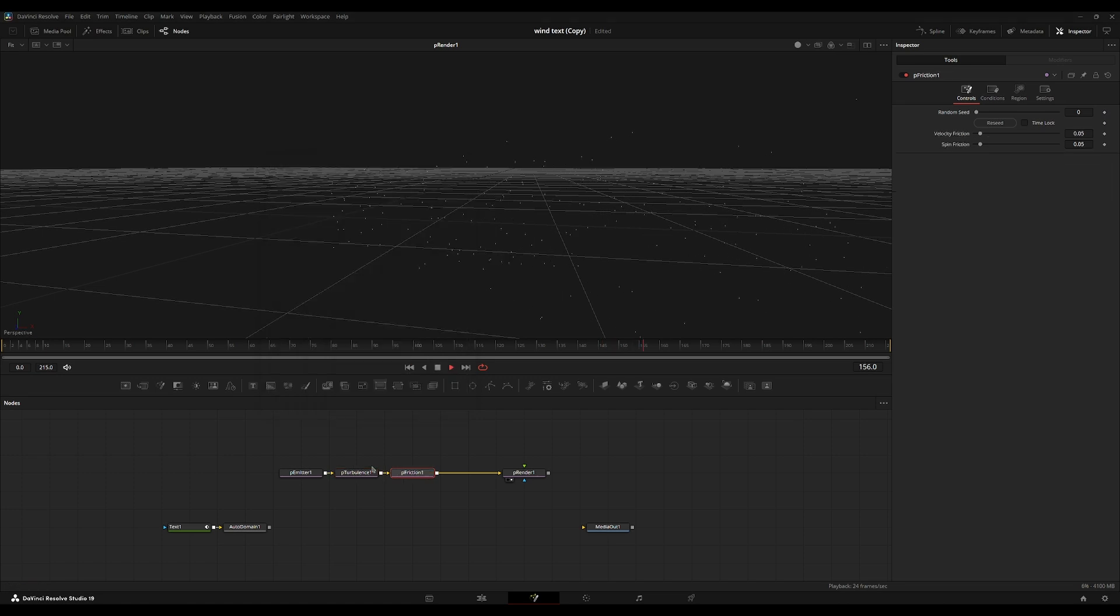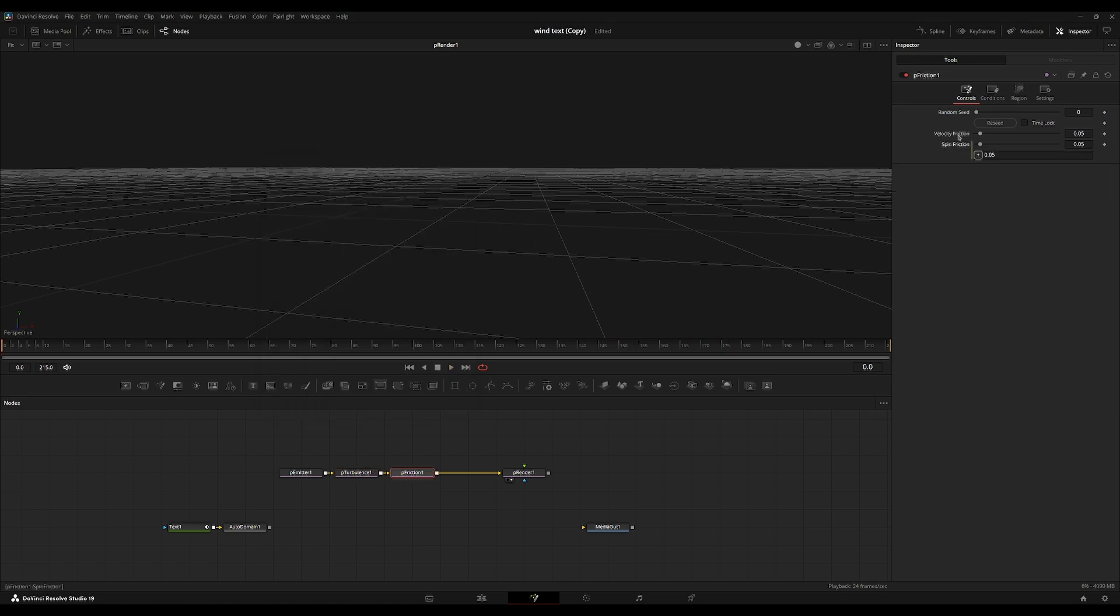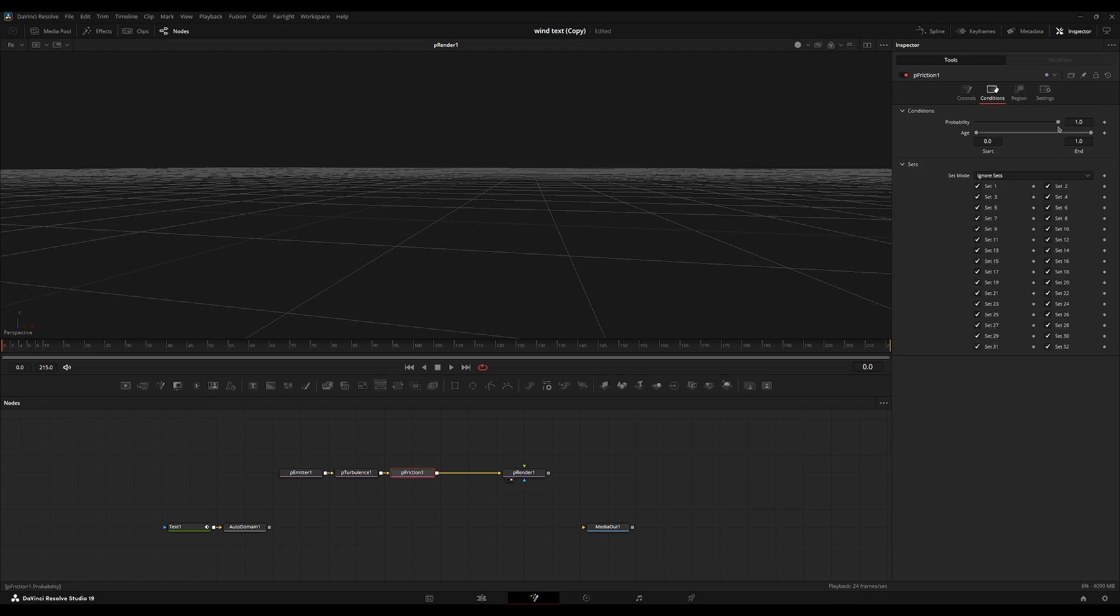And then I'll also add a P friction as well. And I'm going to use an expression to link the spin friction and the velocity friction. I'm going to go over to the conditions over here. Set the probability to about 0.5. So there's about a 50% chance that the particles will be stopped.